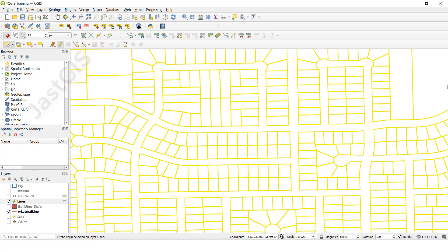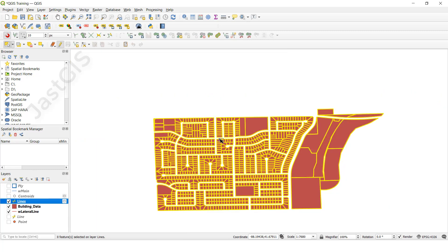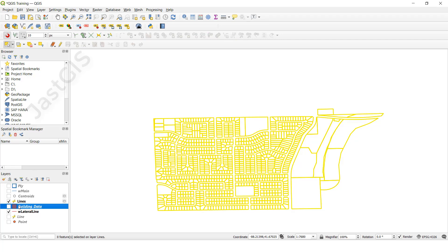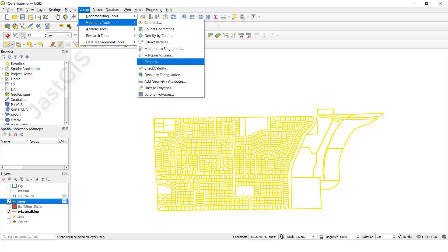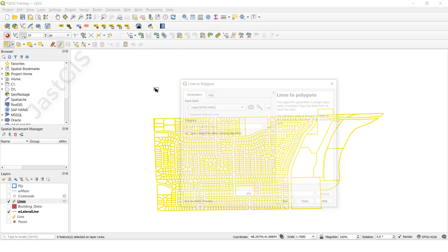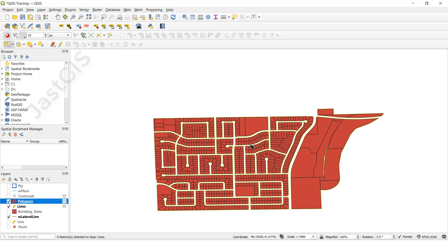Now we want to convert this line feature class back to a polygon. We previously converted polygon to line — now we are going to convert line to polygon. Select the line feature class, go to Vector, Geometry Tools, click Line to Polygon, and create a temporary layer. Then click Run.